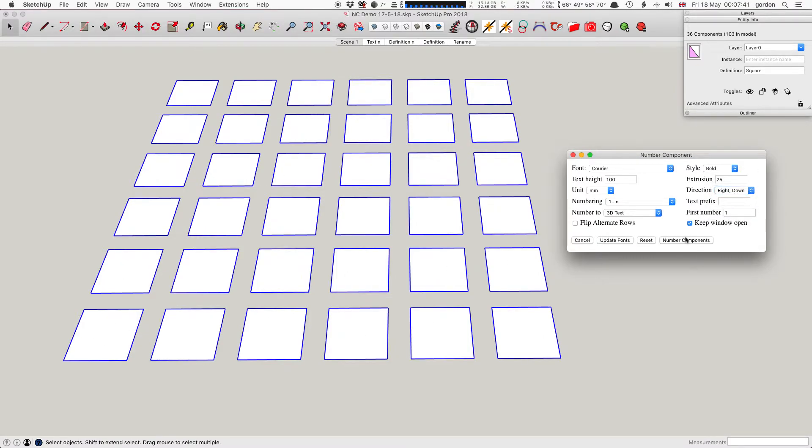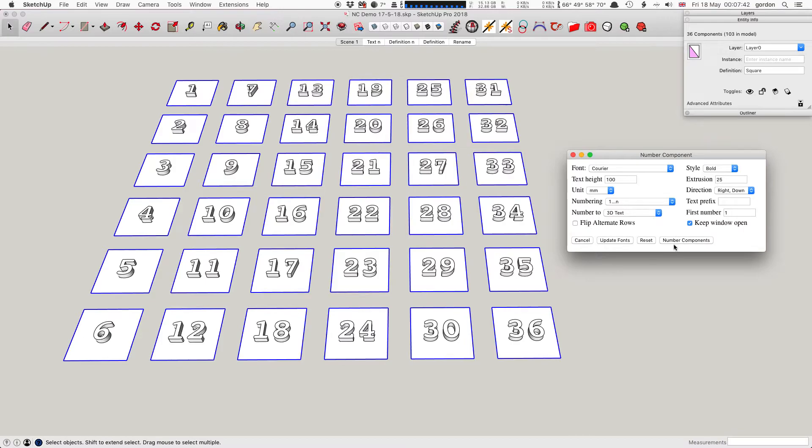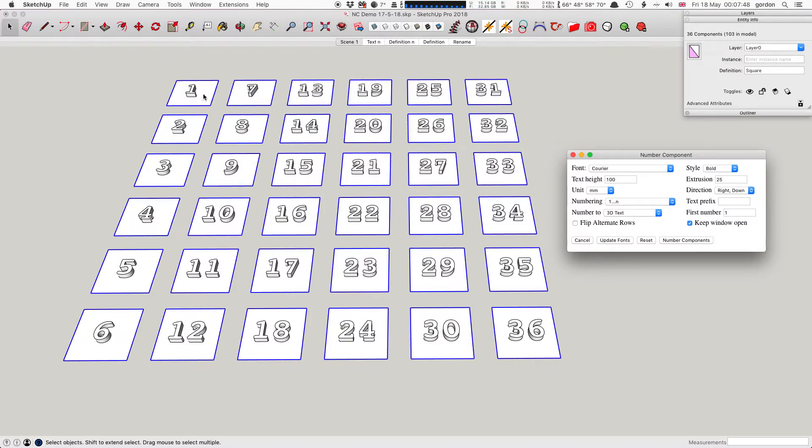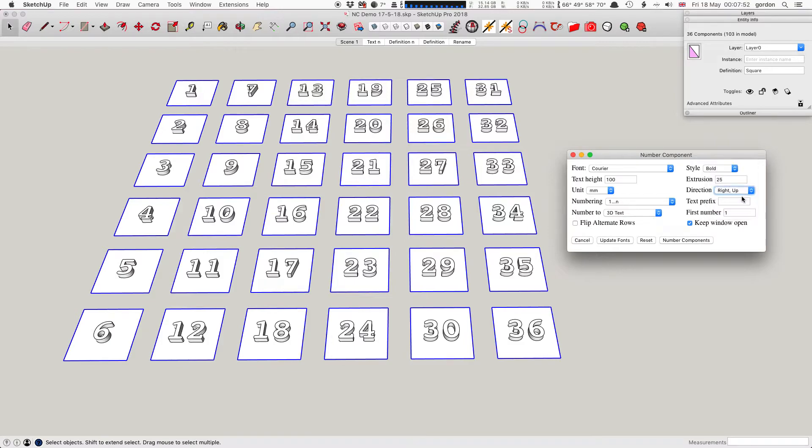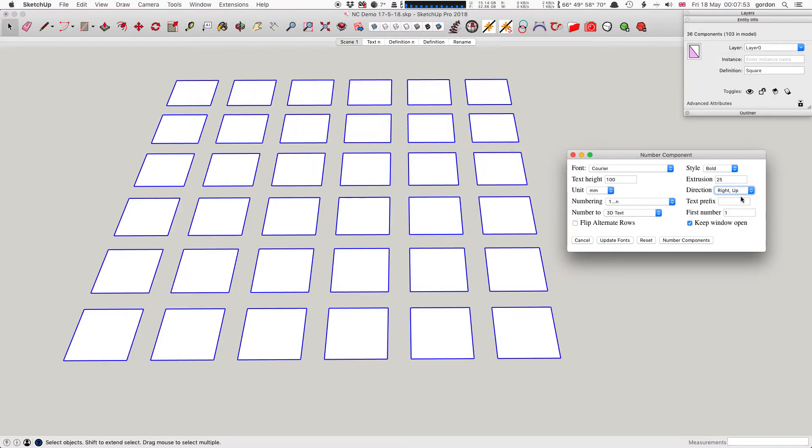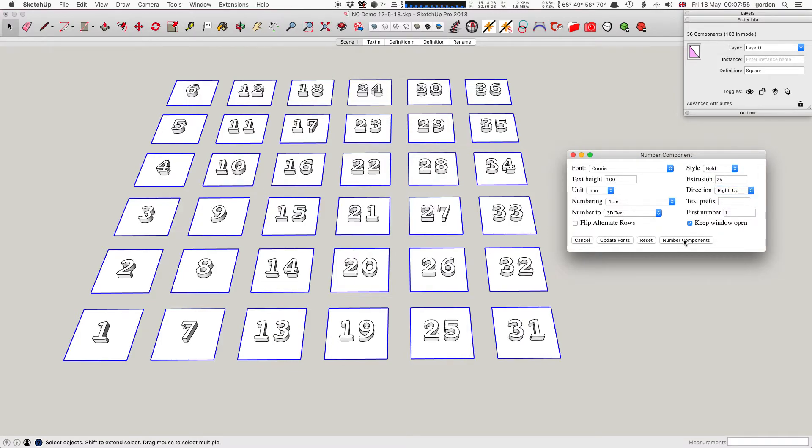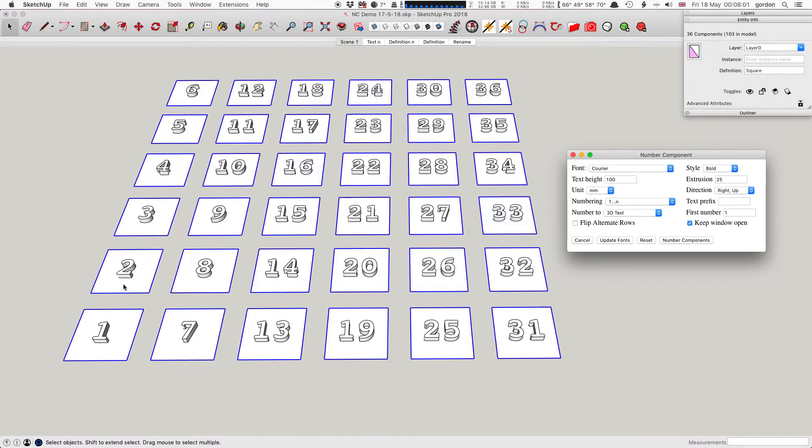Right-down: major direction is right, or left to right, and the minor is down, so it starts at the left and ends up at the right. Each row starts at the top and ends up at the bottom. Right-up is the same major direction, but it starts at the bottom and goes to the top for each row. Each row is going up and each column starts at the left and goes towards the right.